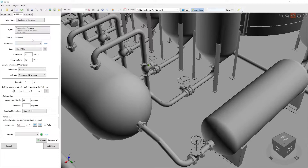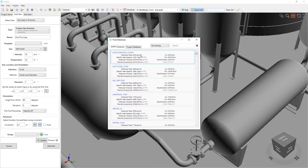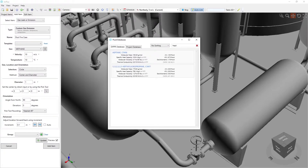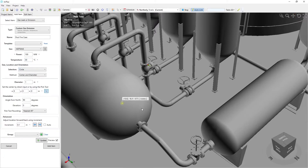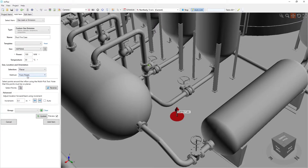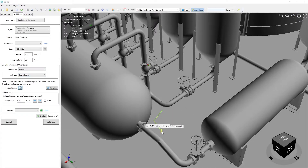Pool fires can be defined using the custom gas emissions option. The fluid database includes heavy hydrocarbons such as hexane, heptane, and others. Shapes of pools can either be circular using the center and diameter method, or can be a drawn shape using the multi-pick tool.